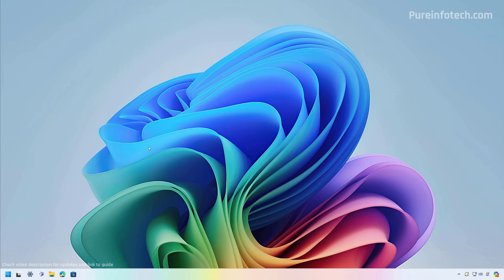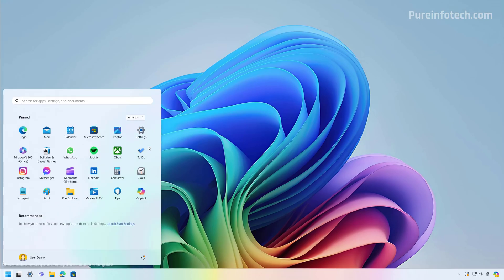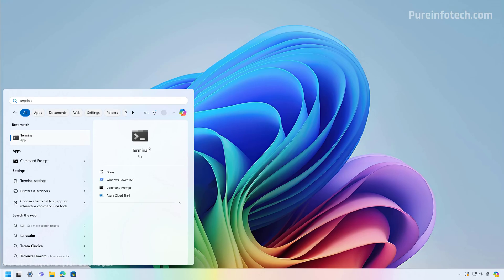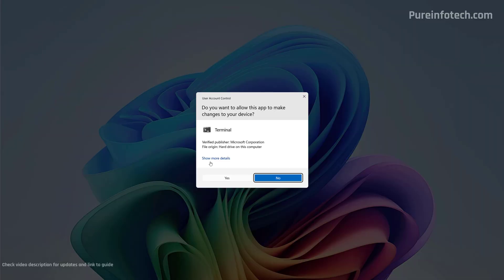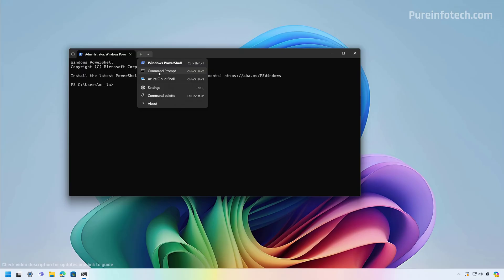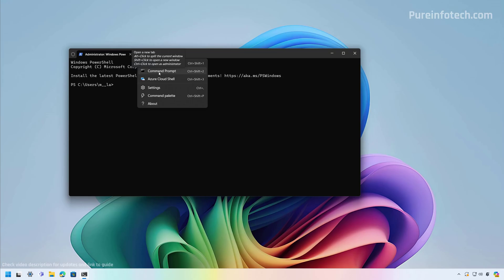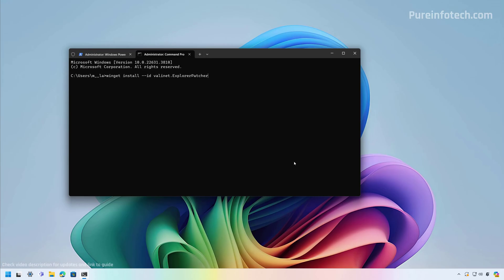To do that, open Start and look for the Terminal or Command Prompt. I'm going to look for the Terminal, right-click on it, and select the Run as Administrator option. Then I'm going to start a Command Prompt session. You need to use this command to install Explorer Patcher on your computer. Once you type the command, just press Enter.